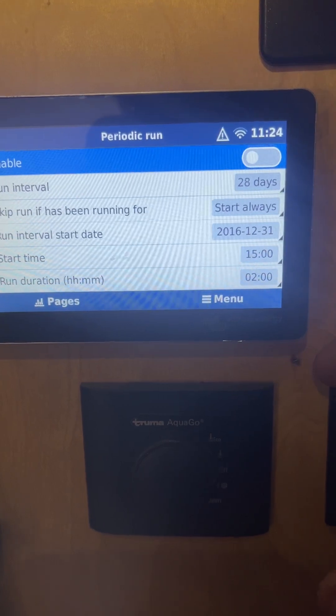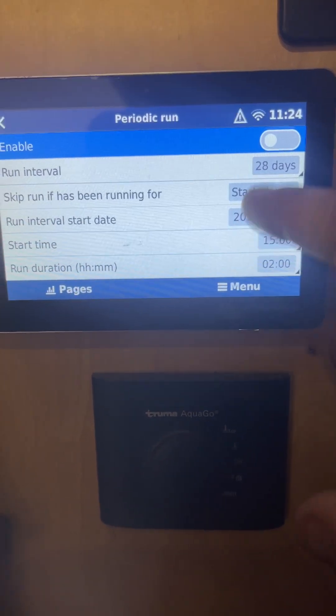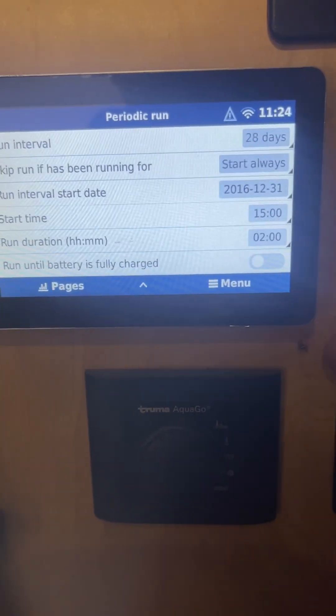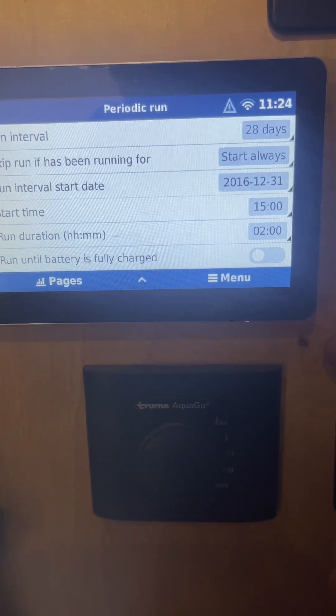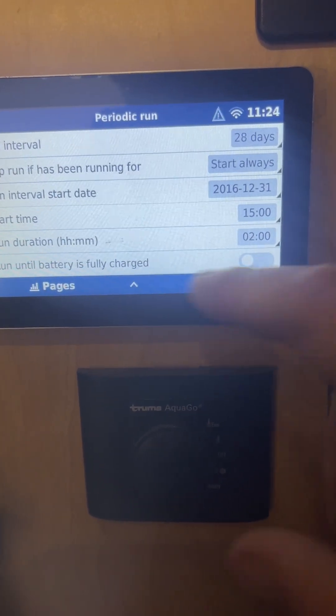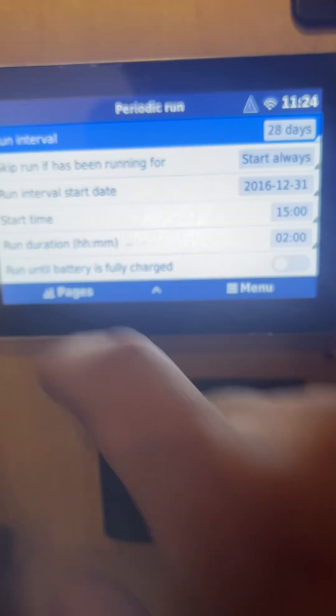For the periodic exercise run, you can enable it and set how many days between runs and how long you want it to run. There are all kinds of different conditions available here.